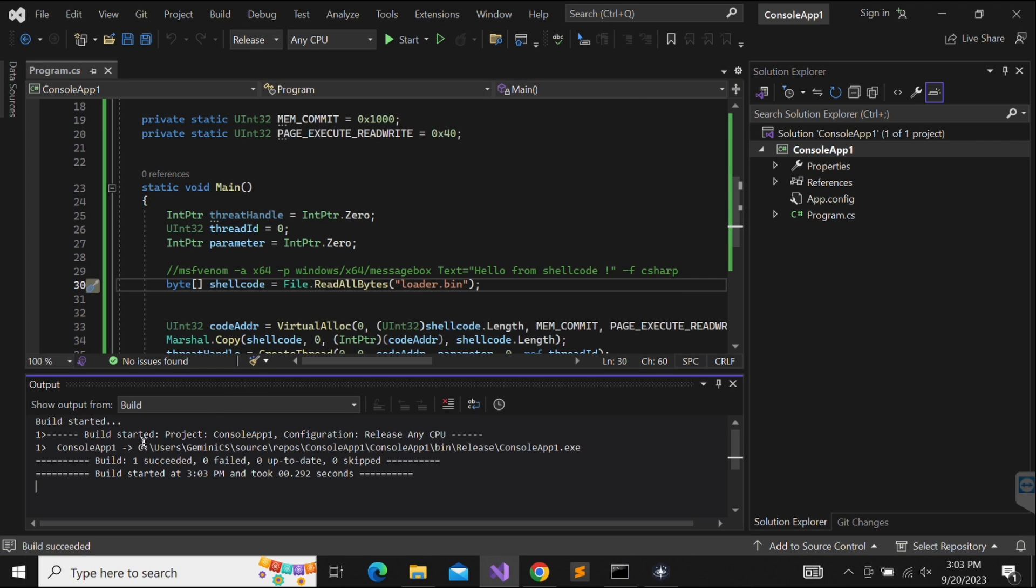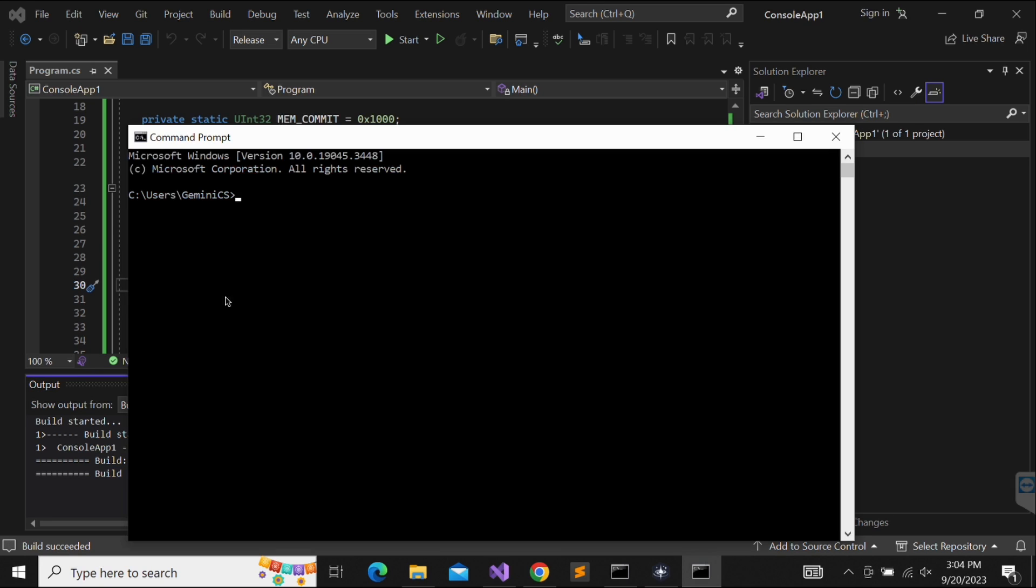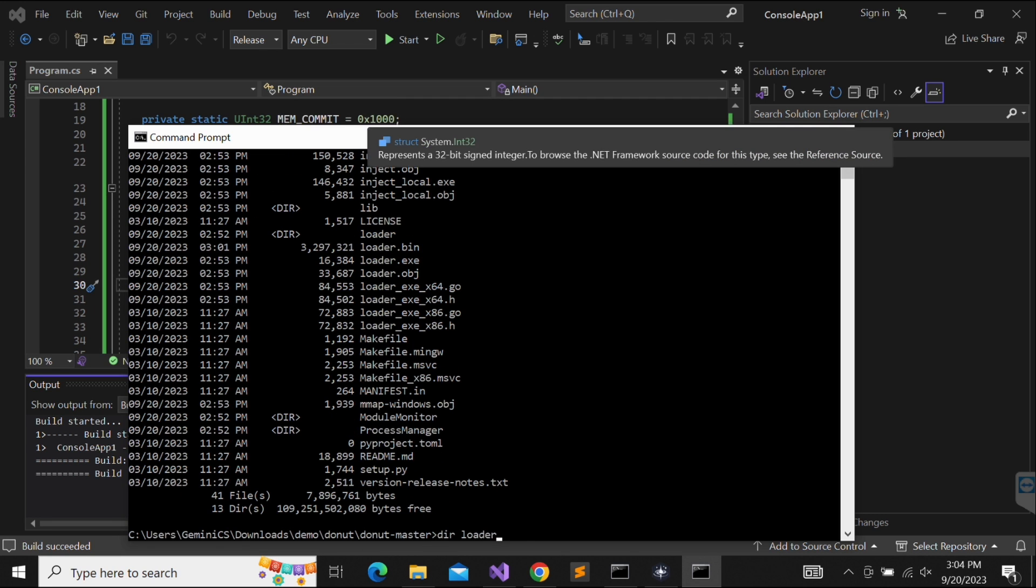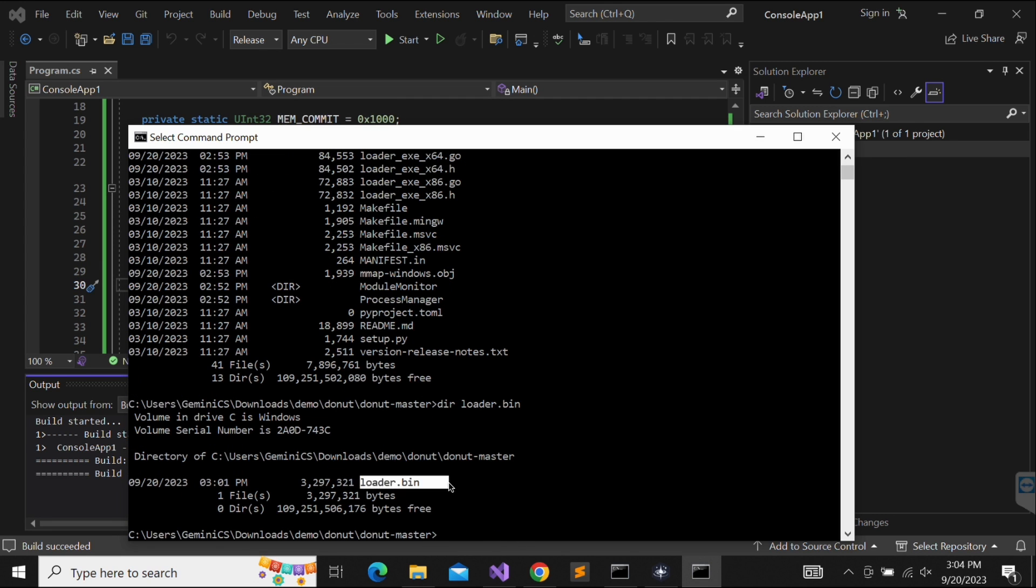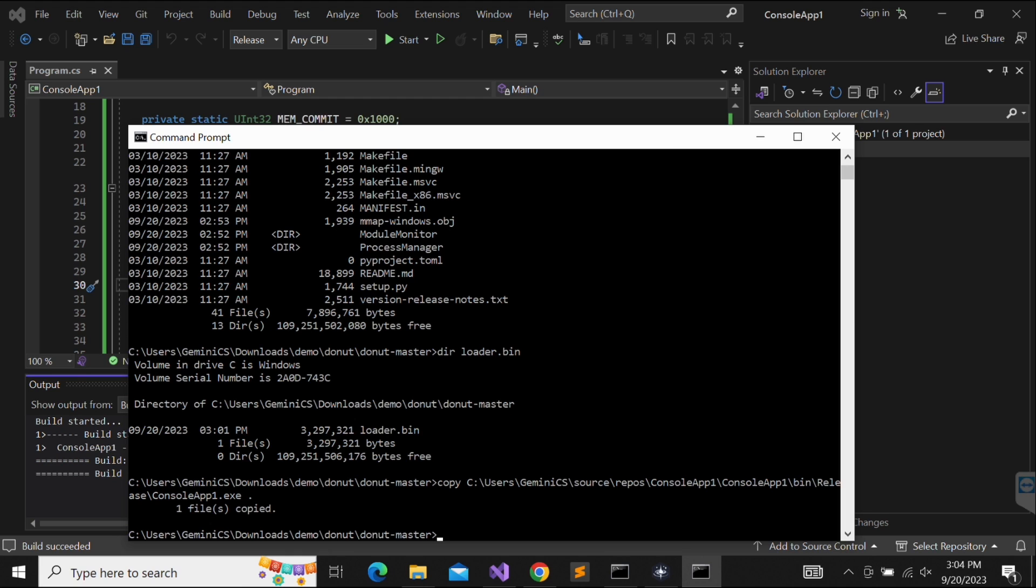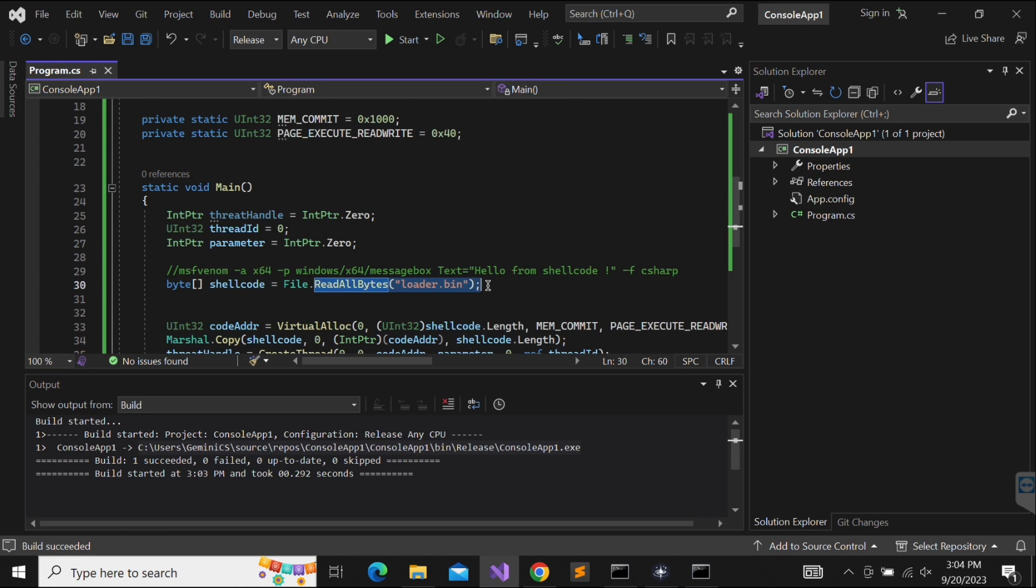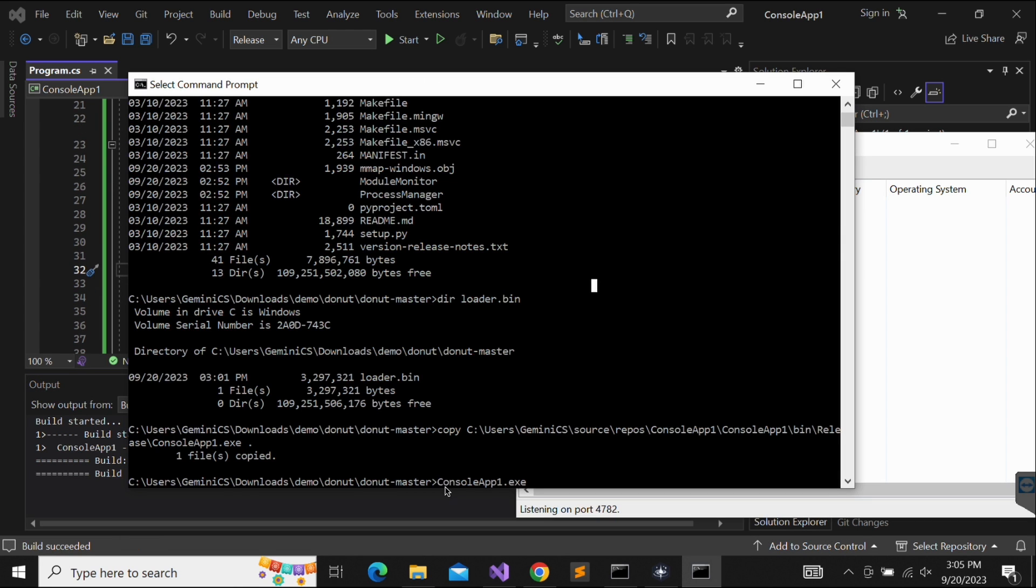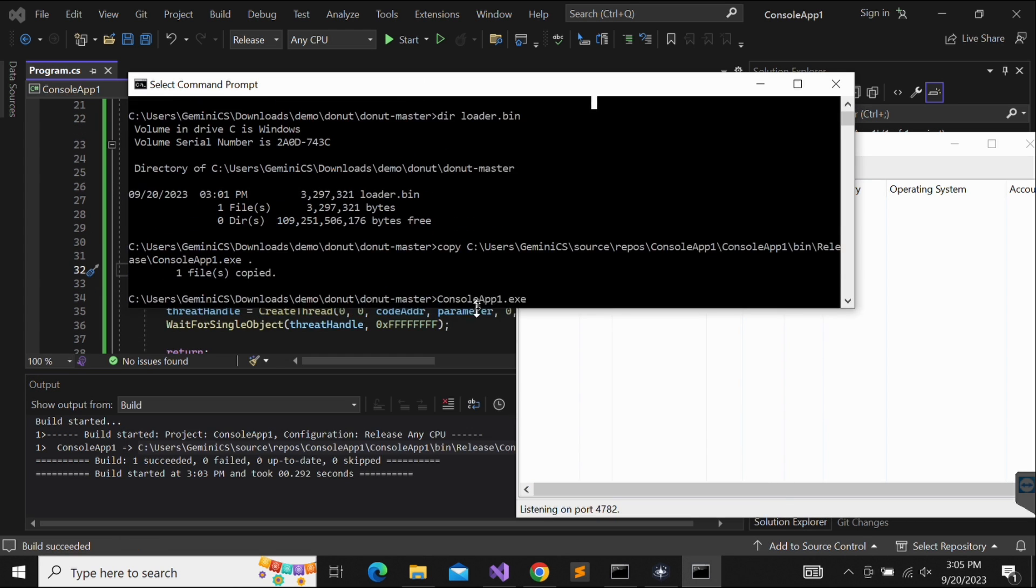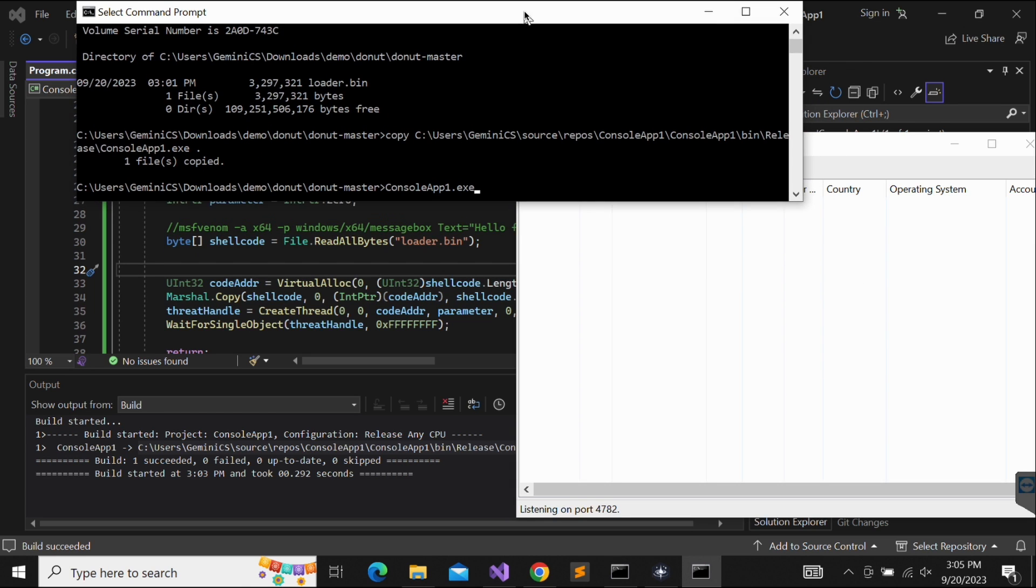Now we will need to make sure that the loader.bin file is in the same directory as the console app. Let's copy the compiled ConsoleApp.exe file to our Donut directory where the loader.bin is. Awesome, now the console app and the loader.bin file is in the same directory. It is time to give it a shot. Let's make sure we can see the Quasar RAT server on the same screen.